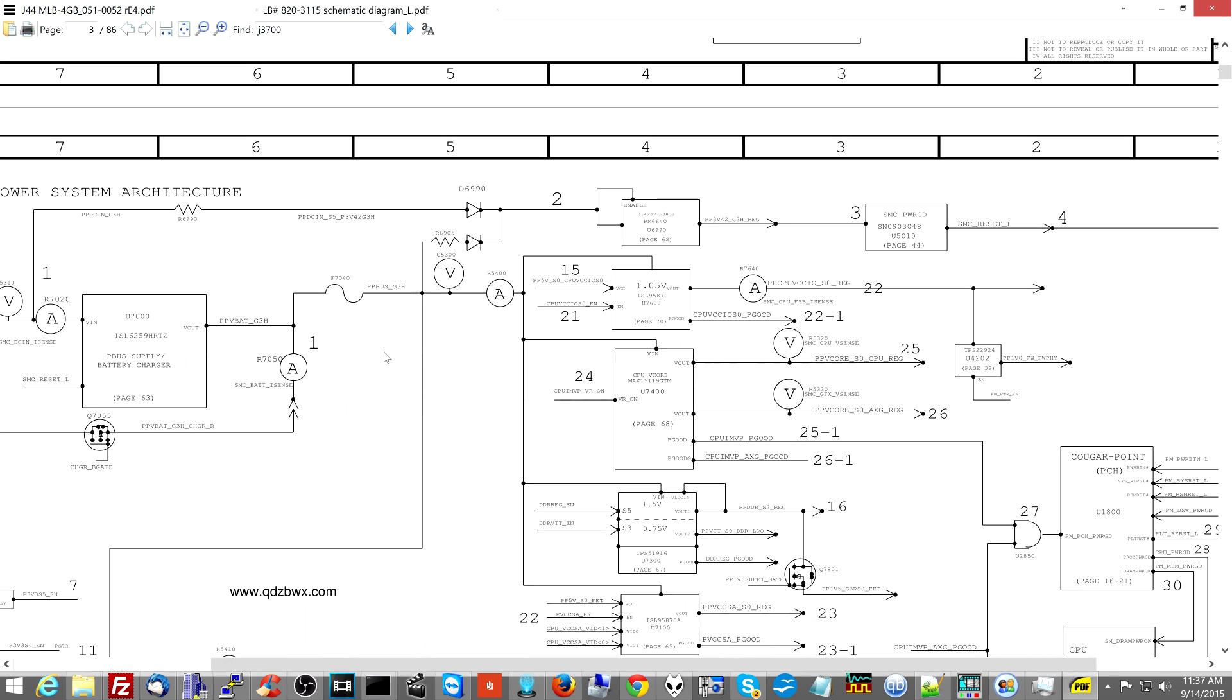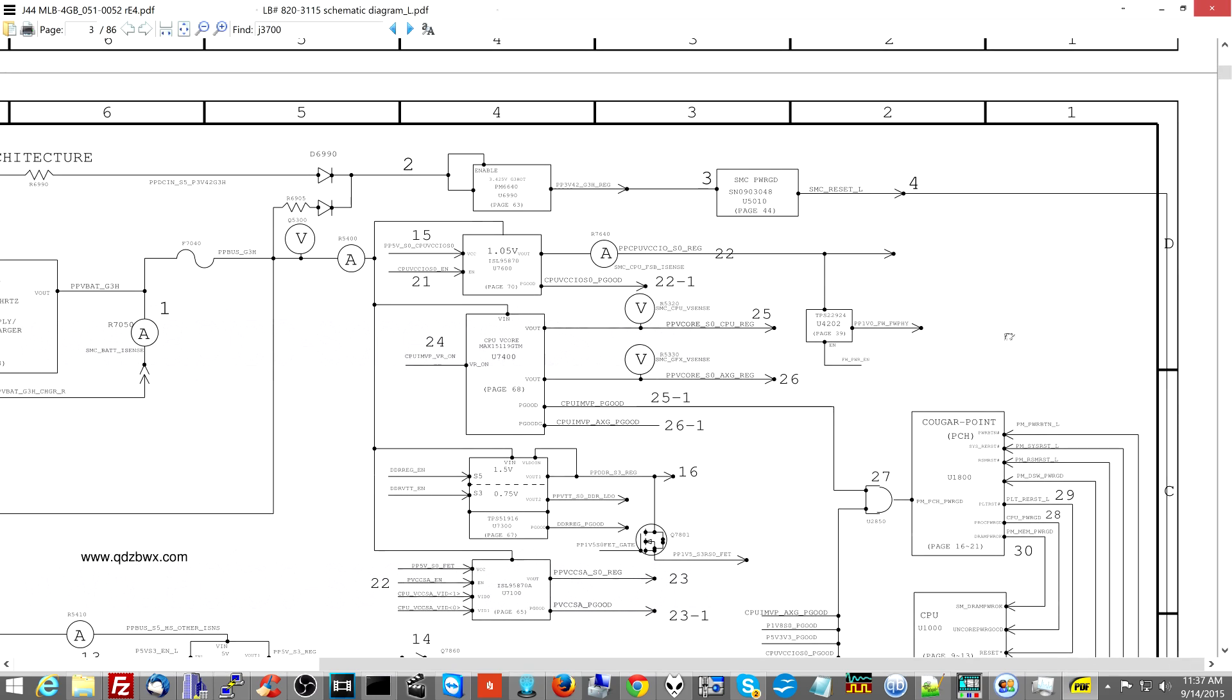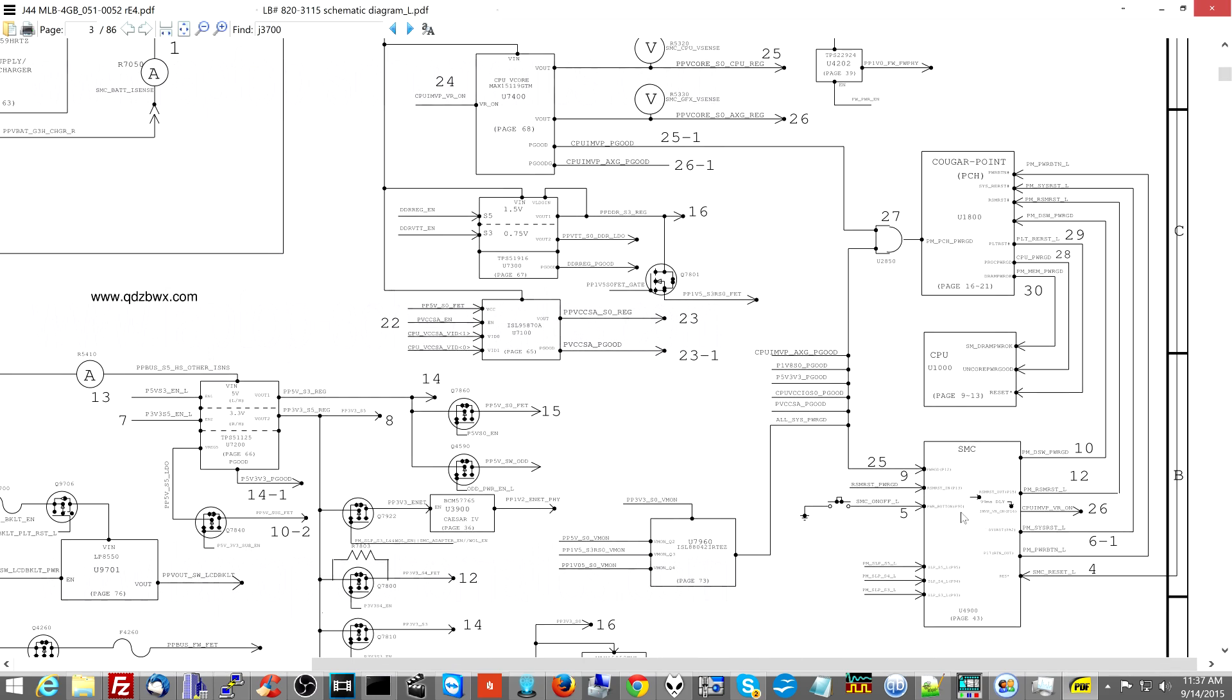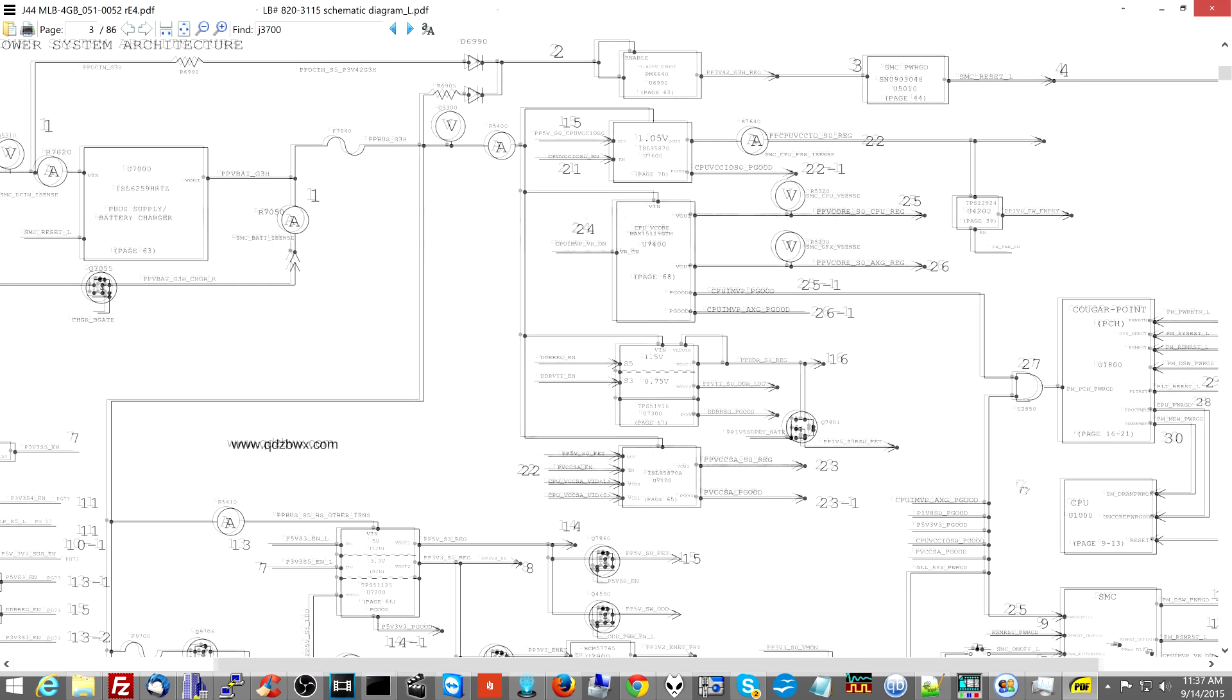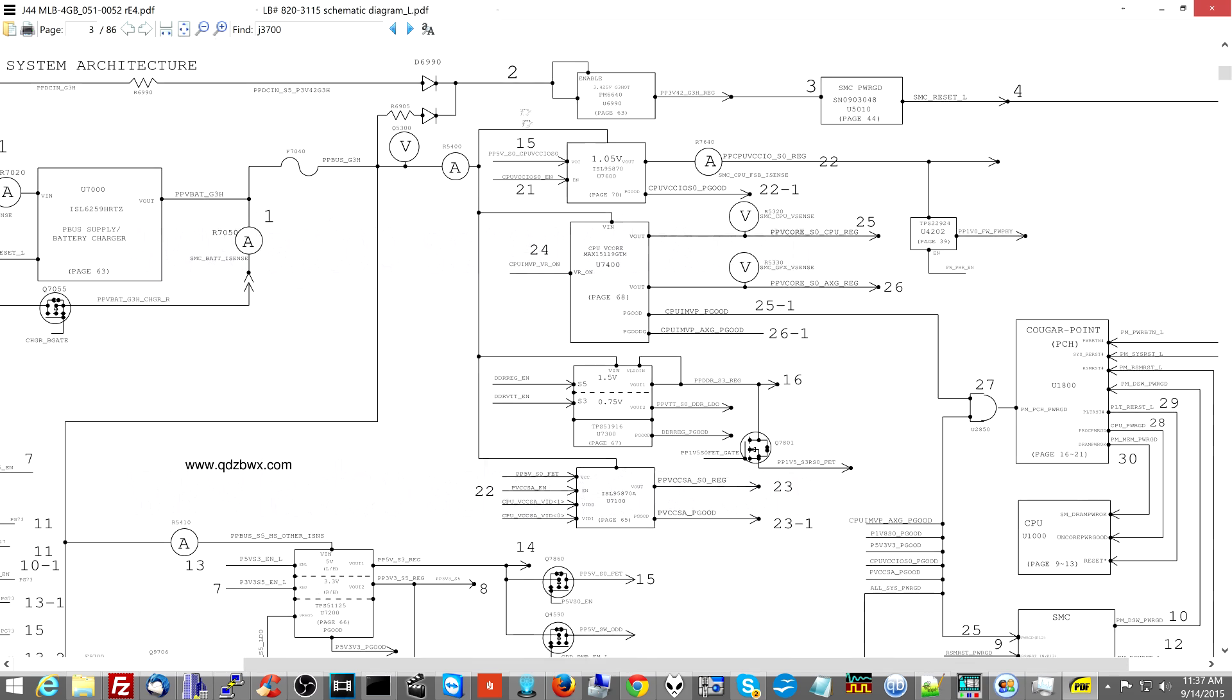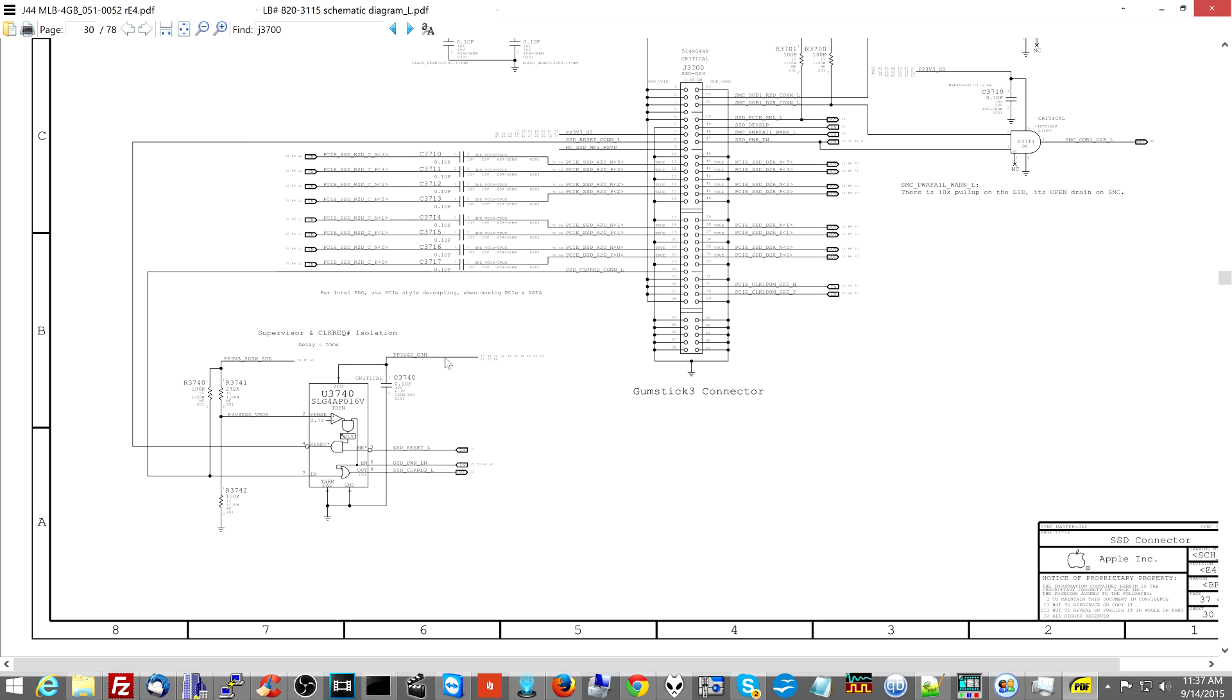For example, there are chips like the SMC that are very sensitive. They need to be running off of a very specific power line. However, the SMC is what turns on before everything else turns on, which means it's going to try to turn on before all the power is stabilized in the computer. Over here you have U6990 creating PP3V42 for the SMC, and then this chip creates SMC reset L which goes to the SMC.